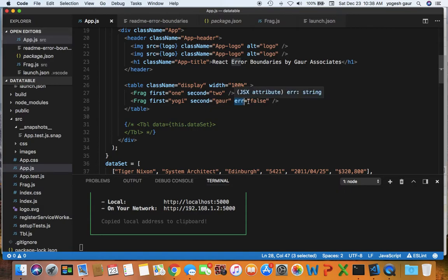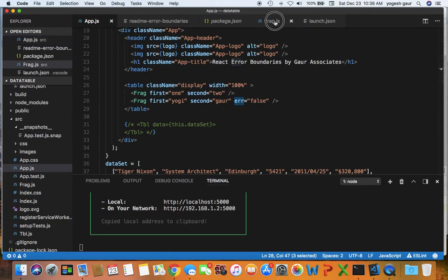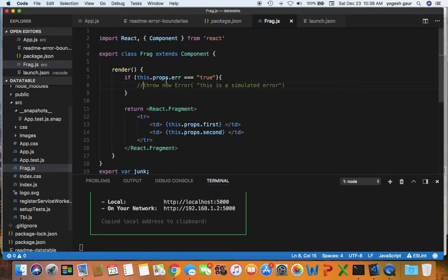Just for demonstration here it is false so you can see when the app is running fine what it does. In the fragment, all we are doing is if there is an error equal to true, we throw a new error, otherwise we just display the fragment.